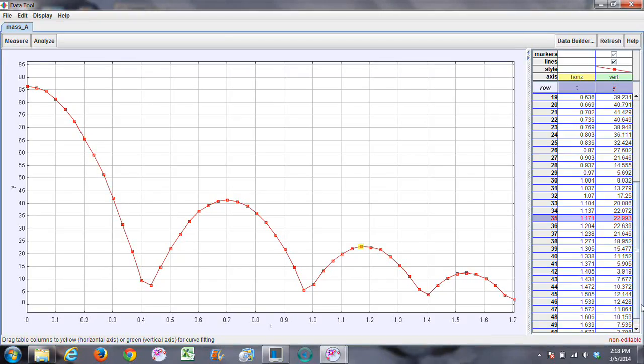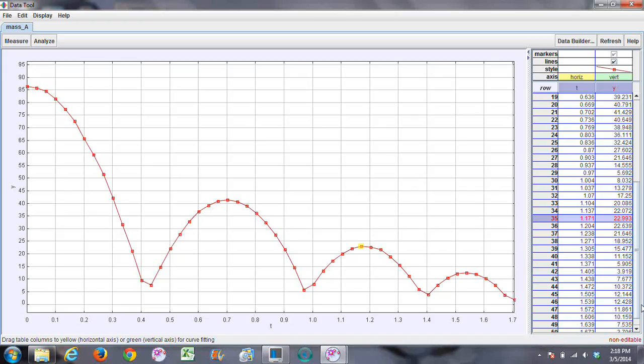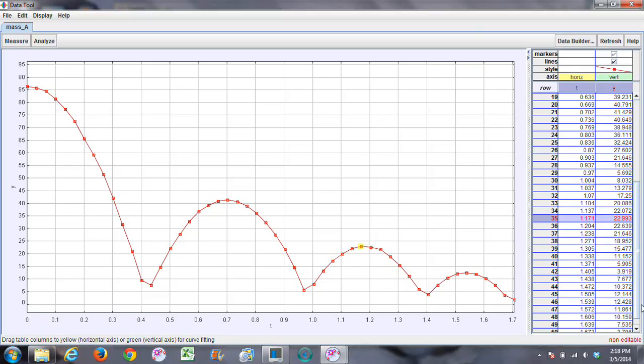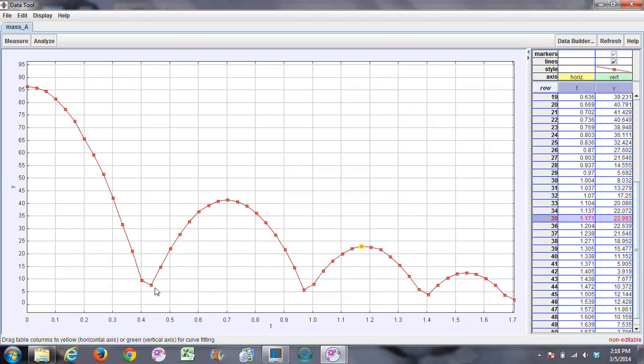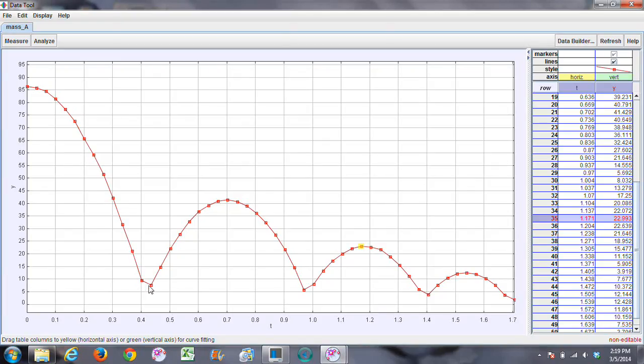And so now we have the data for our heights. We next need to have the data for the speeds just before and just after each of the bounces. Now, if we take a look at this, this line does not go all the way down to zero. The reason why it doesn't is because the bounce actually occurred somewhere between time that these two frames were taken.